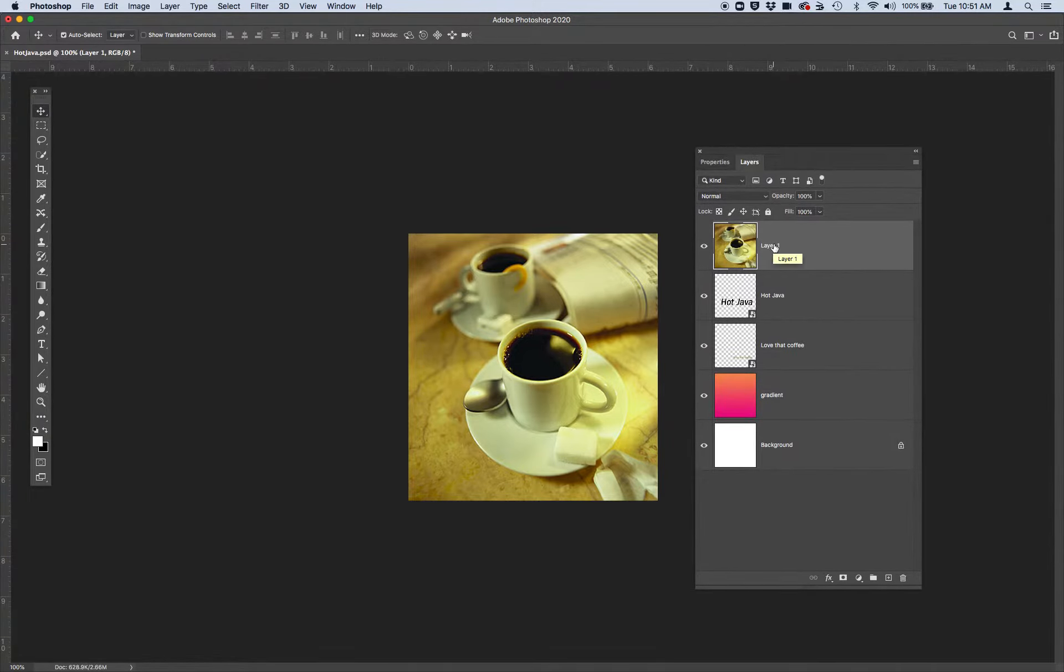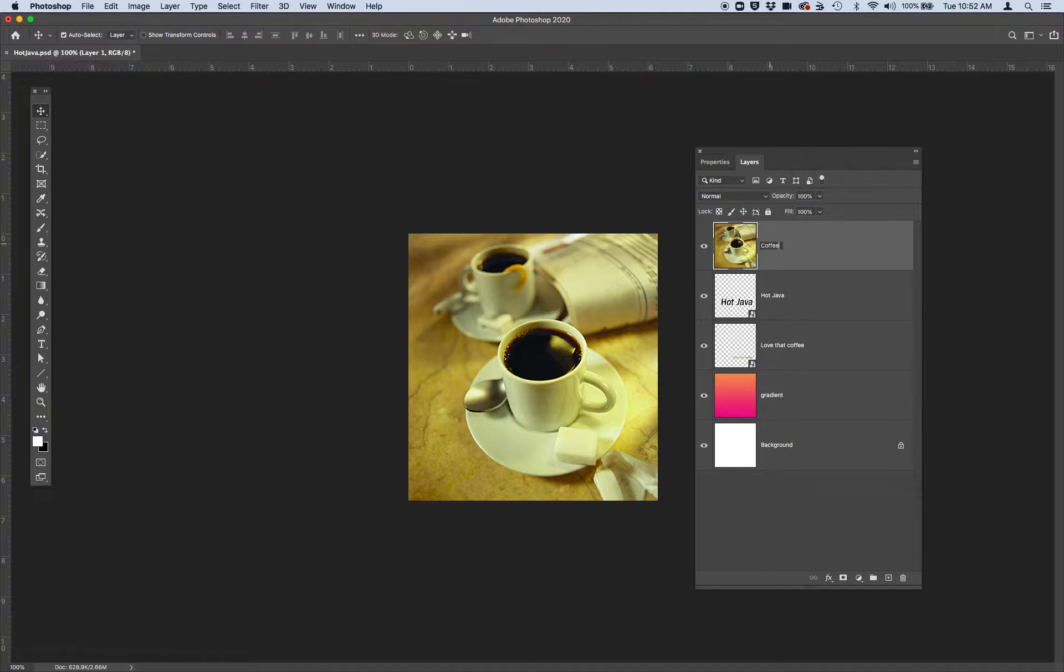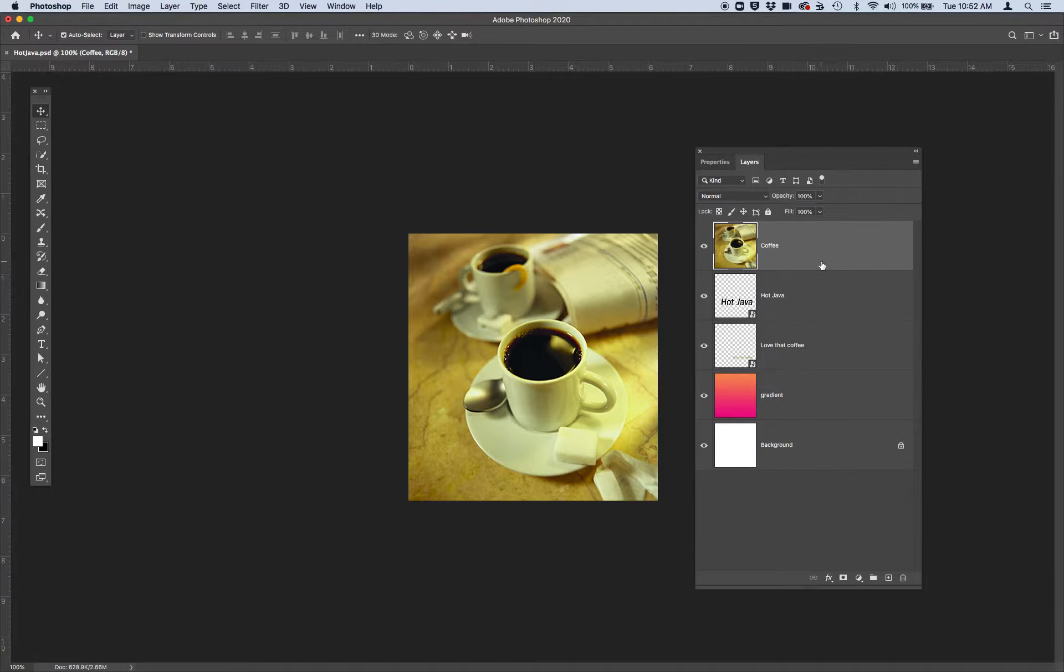Next thing I want you to do is name this new coffee layer coffee by clicking on the words layer 1. It will become activated in blue and just go ahead and type in coffee. It's important to get used to naming your layers especially as your layer panel gets bigger and bigger. It helps you identify things quickly.